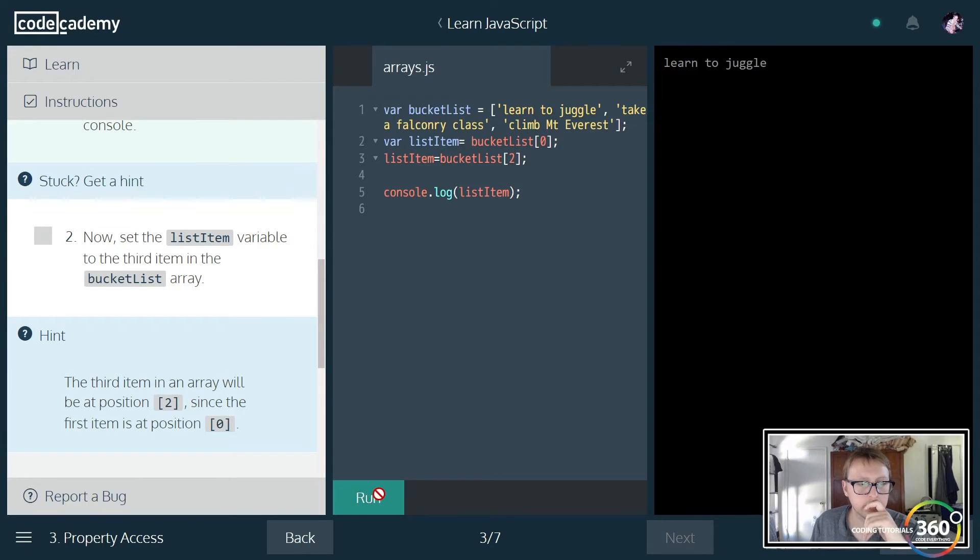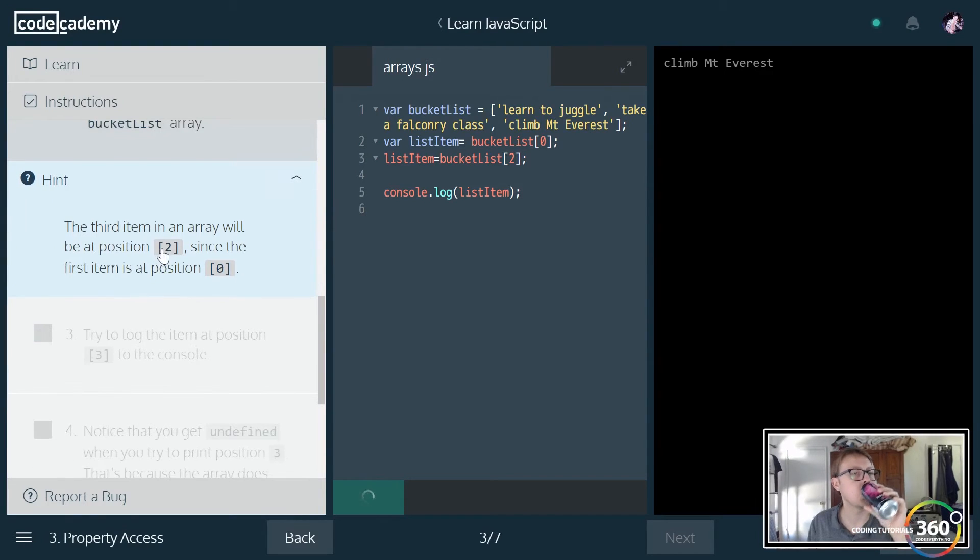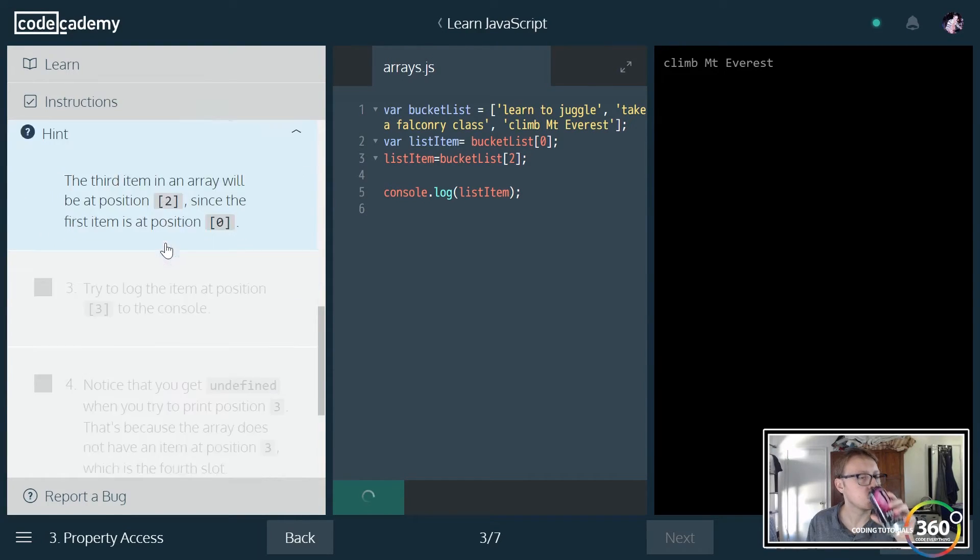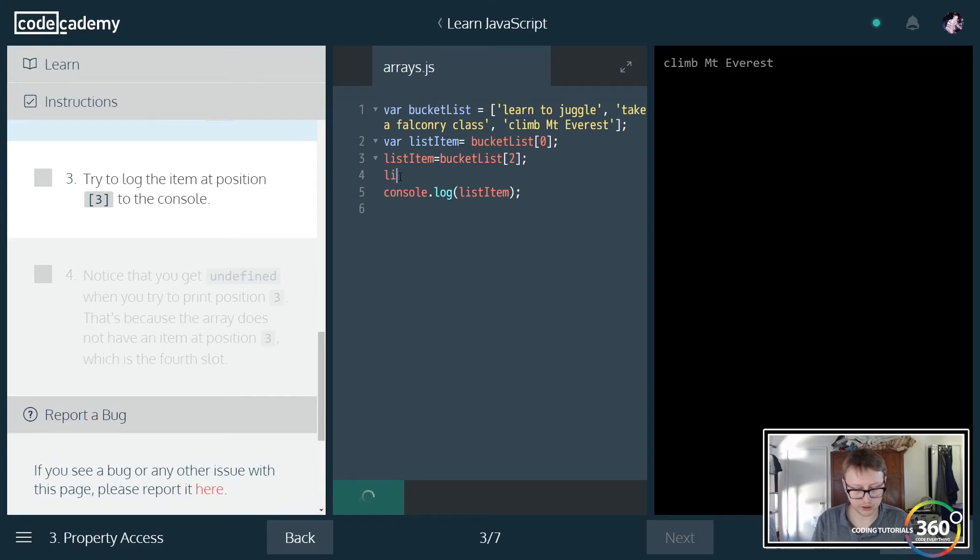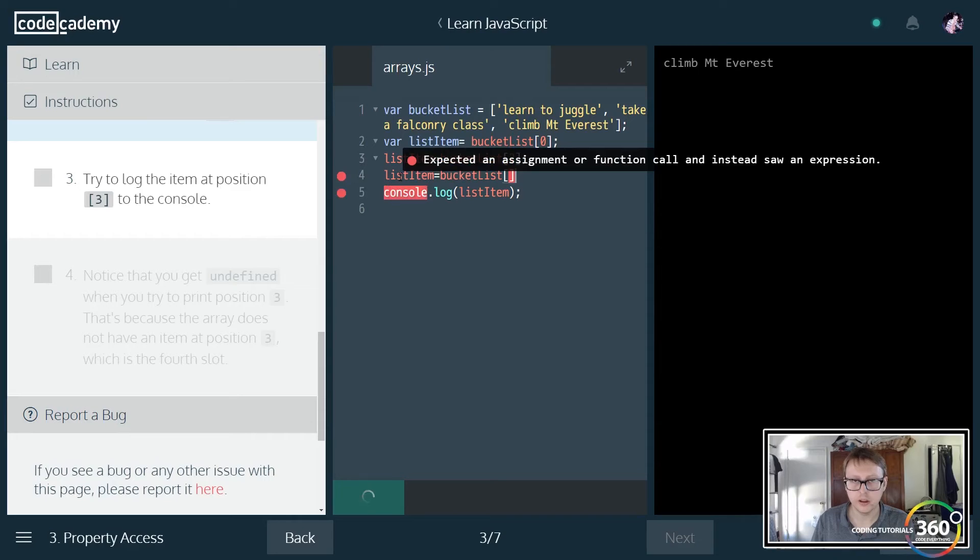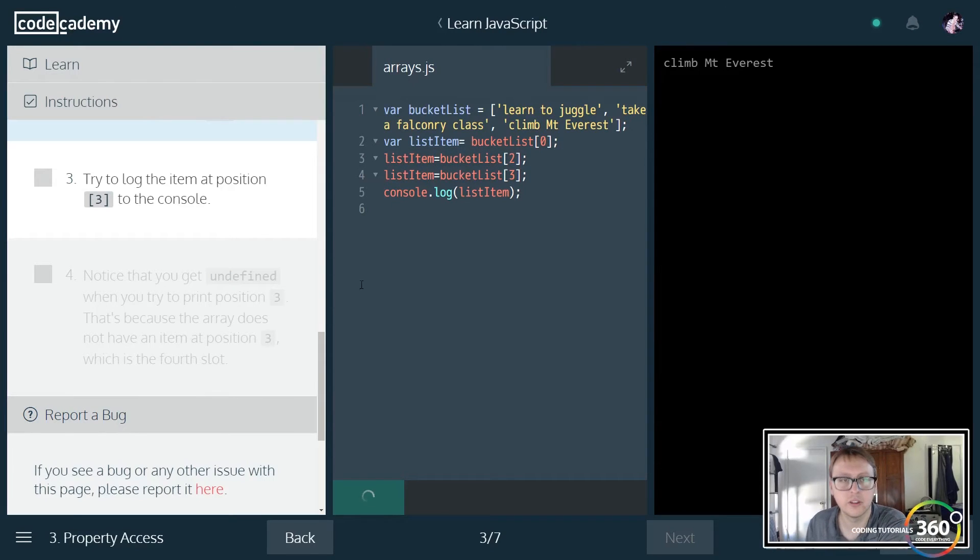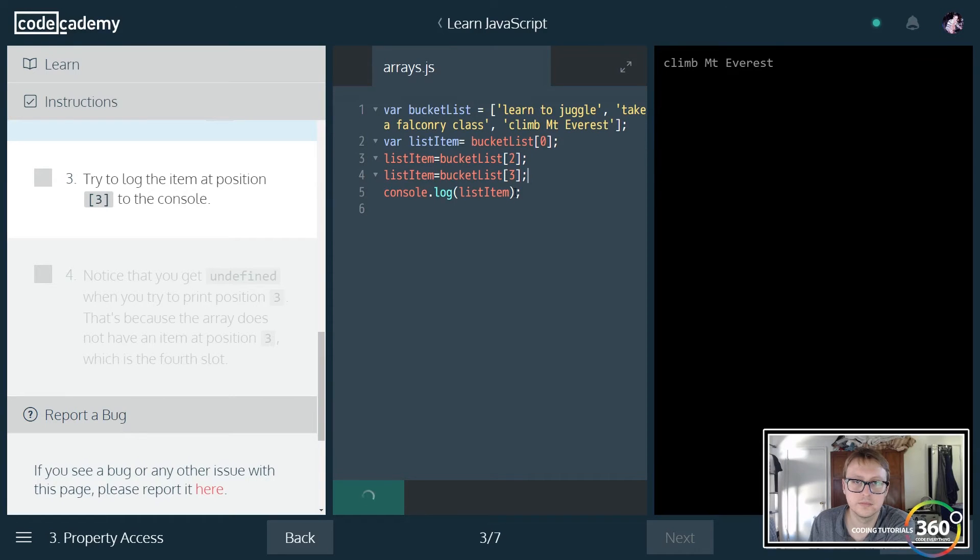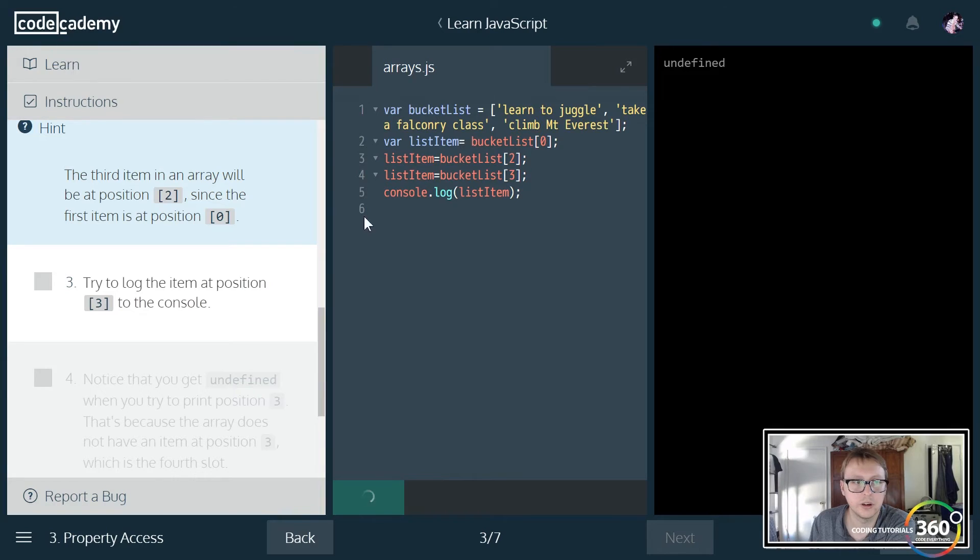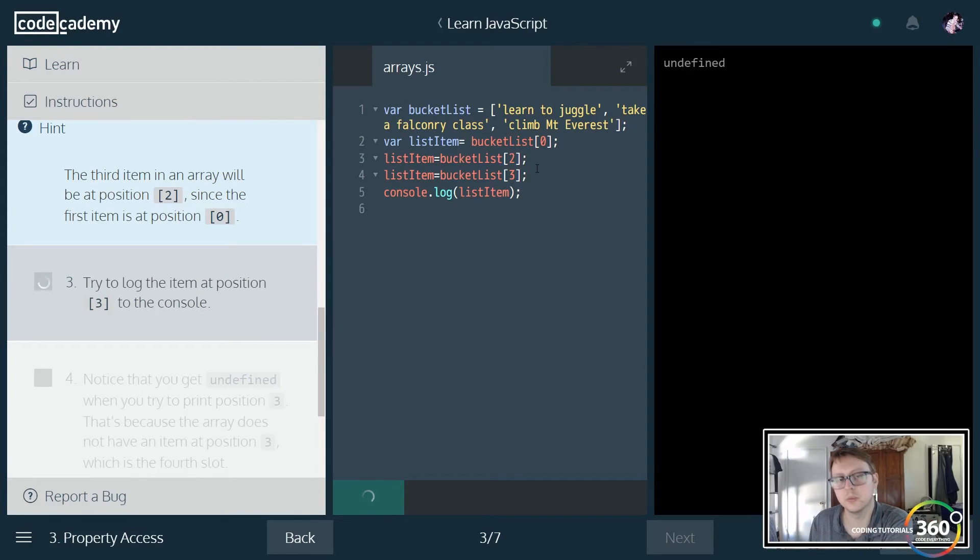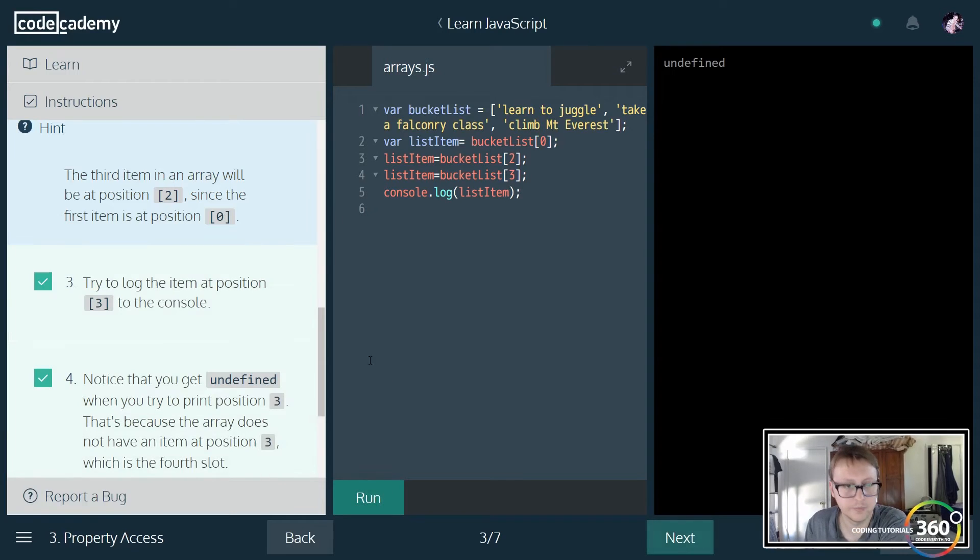They're giving their examples now. Now we just want to target list item and set that equal to bucket list third index that doesn't exist, or is undefined at this point. We'll get our undefined and be done with this little hiccup.